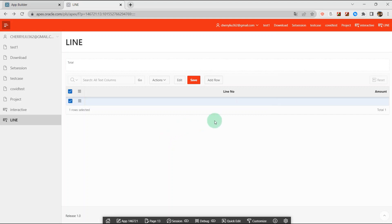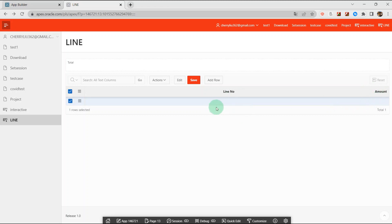Hello everyone. Today's video I'm going to talk about how to calculate the sum of a column amount in interactive grid and click the edge draw.